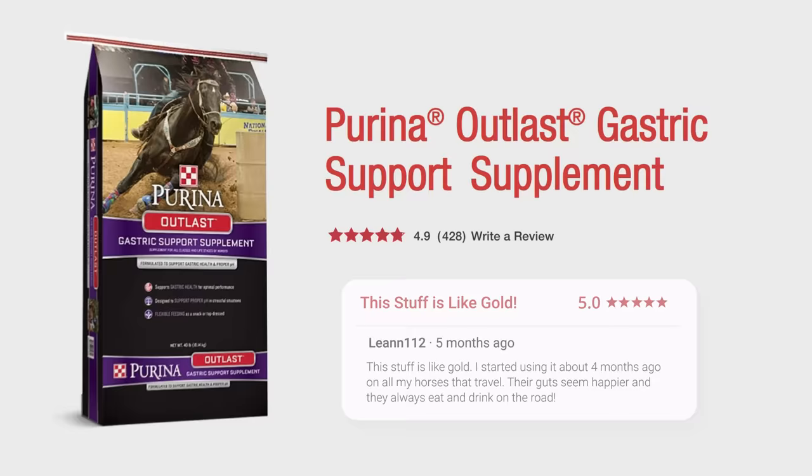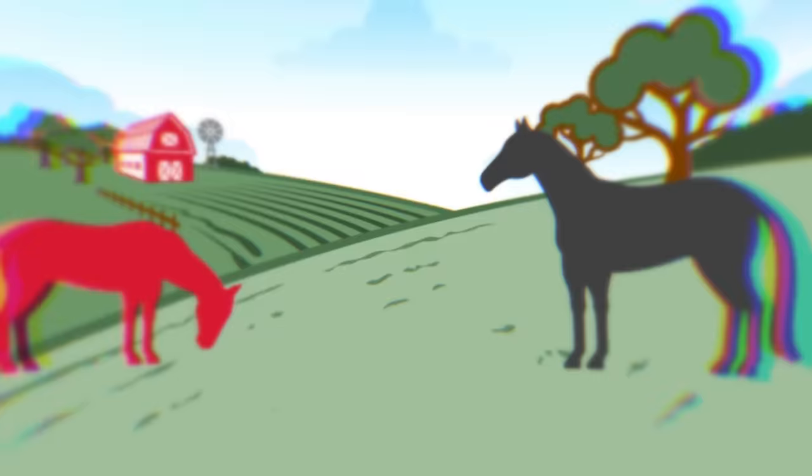Rely on Purina Outlast Supplement to support your horse's gastric health. Available as a supplement in many Purina feeds or in convenient treat form. Try Outlast Supplement today, or visit FeedOutlast.com for more information.